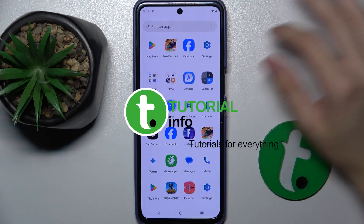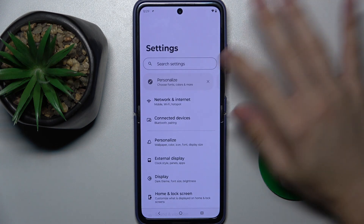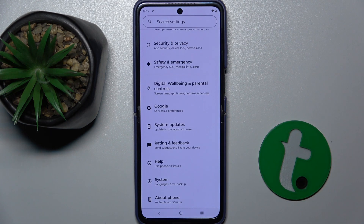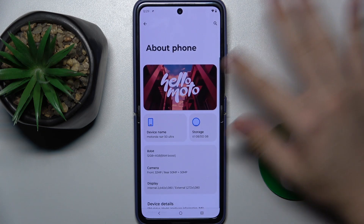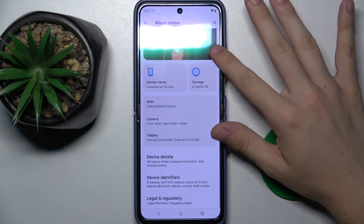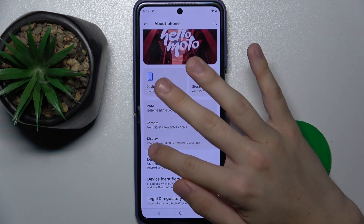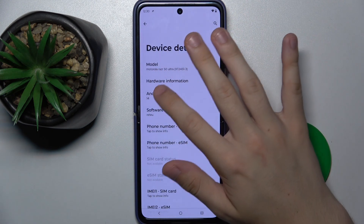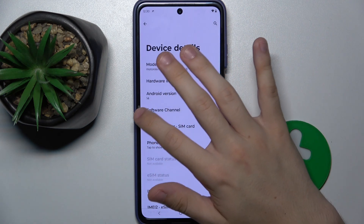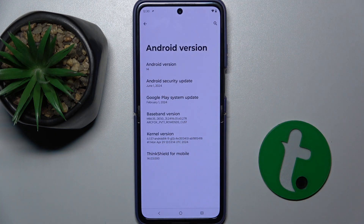First find Settings, then scroll down to the very bottom and press on About Phone. Then go down to Device Details, press on it, and now under Android version you can find your version — mine is 14.